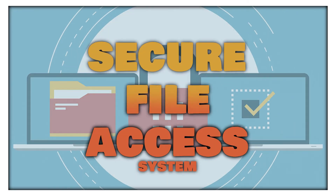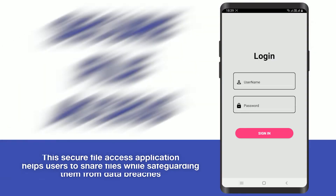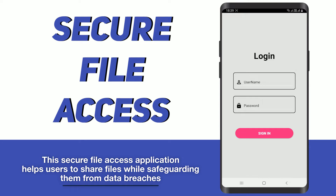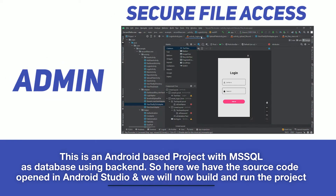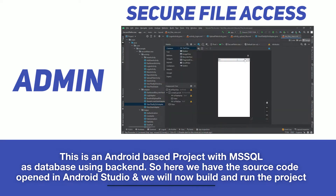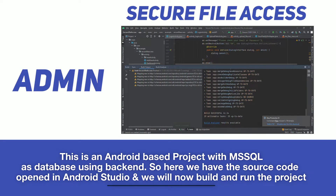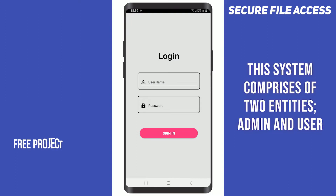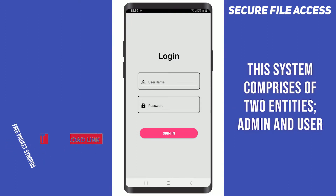The Secure File Access application helps users share files while safeguarding them from data breaches. This is an Android-based project with MySQL as the database used in the backend. Here we have the source code opened in Android Studio, and we will now build and run the project.